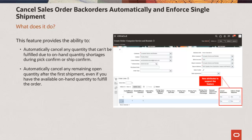Additionally, you can choose to automatically cancel any remaining open quantity after the first shipment, even if you have the available on-hand quantity to fulfill the order. This is useful in instances where your customer only accepts a single shipment per order.